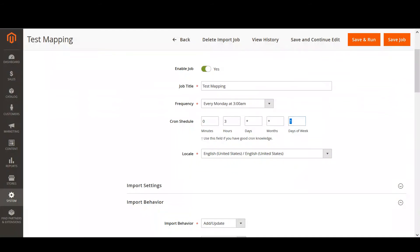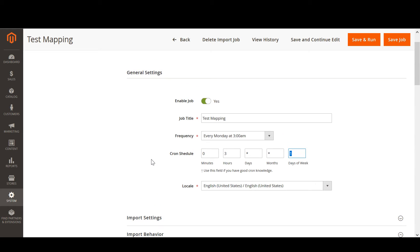What this job does is it fetches the product price and quantity updates on every Monday at 3am automatically. Basically, the supplier only needs to change the information in the delivery note when necessary. That's how you automate the product update process.